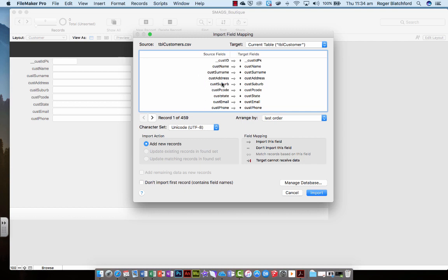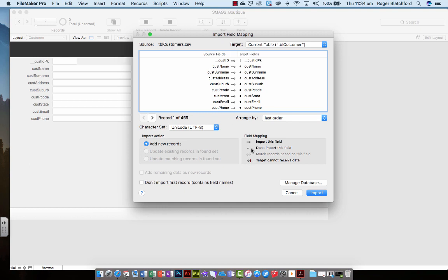If you haven't named them all the same, then you've got to sort of juggle these about to make sure that they fit properly. But we can just check surname goes with surname, suburb goes with suburb all the way through. Once they've all matched, we are going to see what it says there, import this field. So the little arrow saying we're going to take the information from the spreadsheet, from the CSV spreadsheet, and line it up with the fields that we've created in our database.